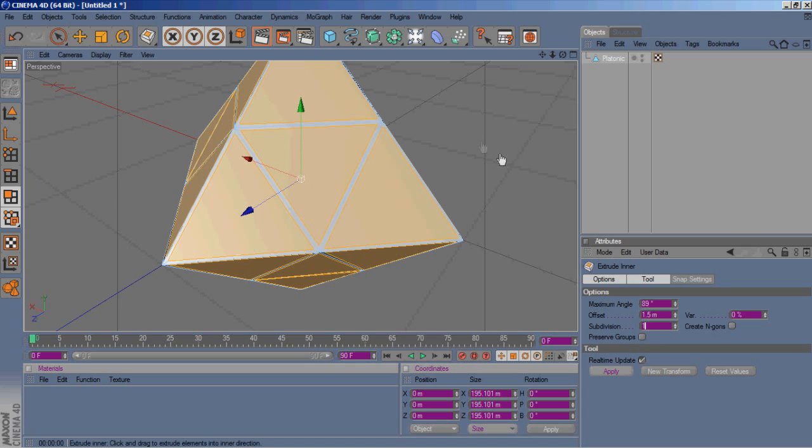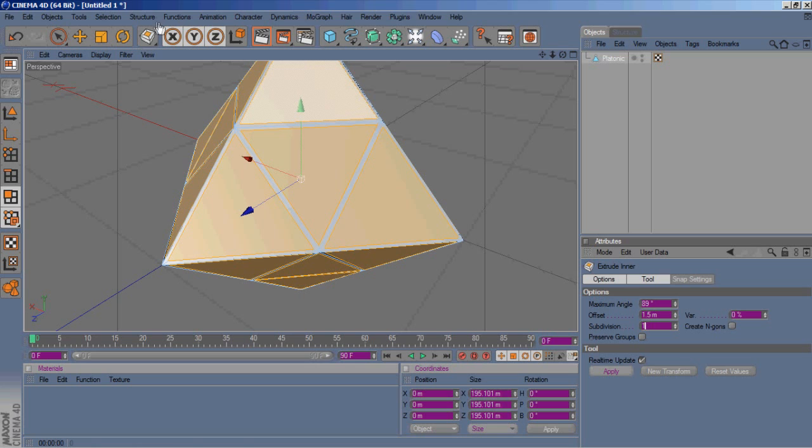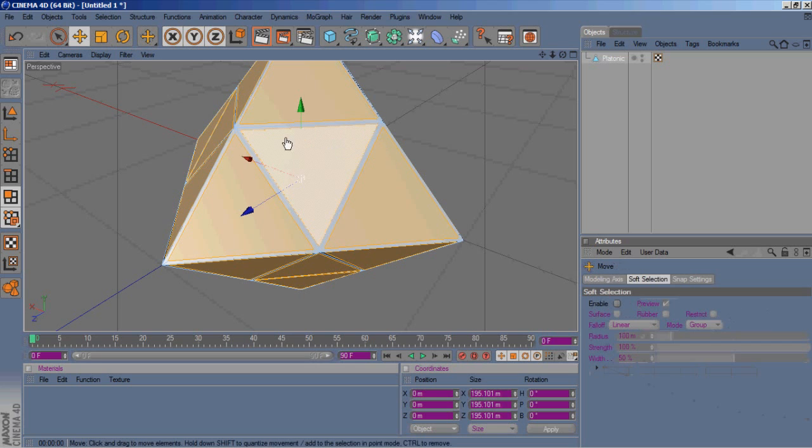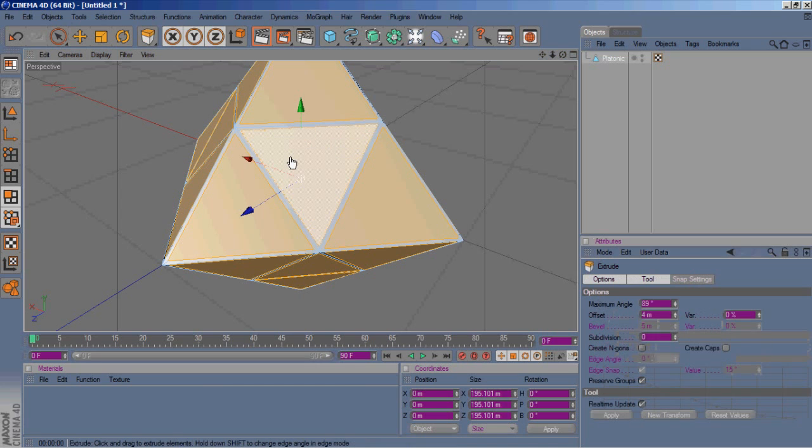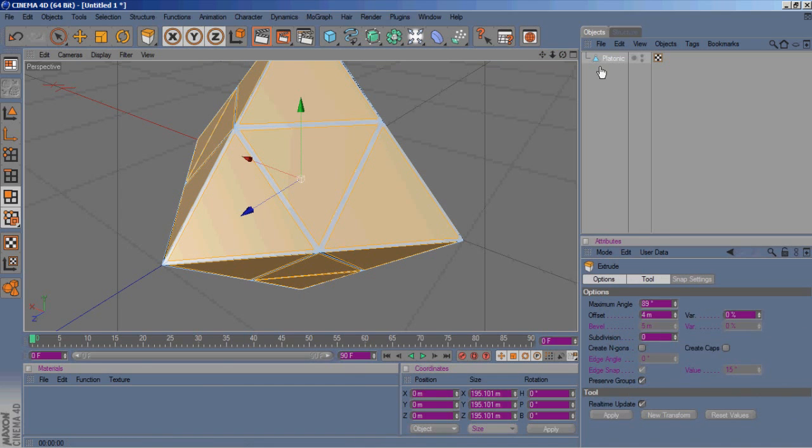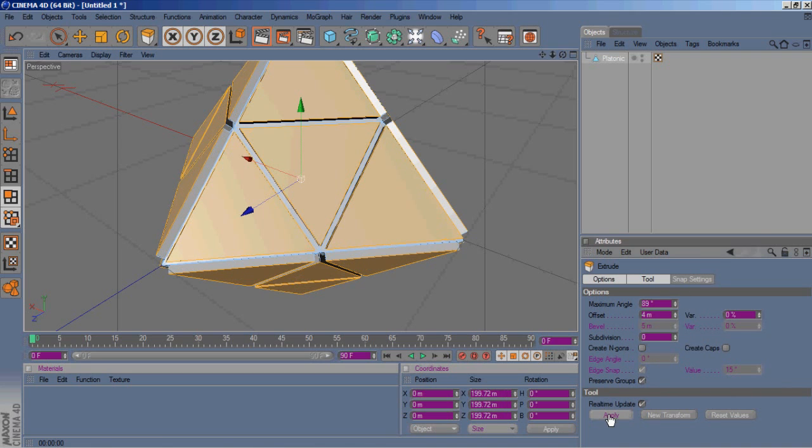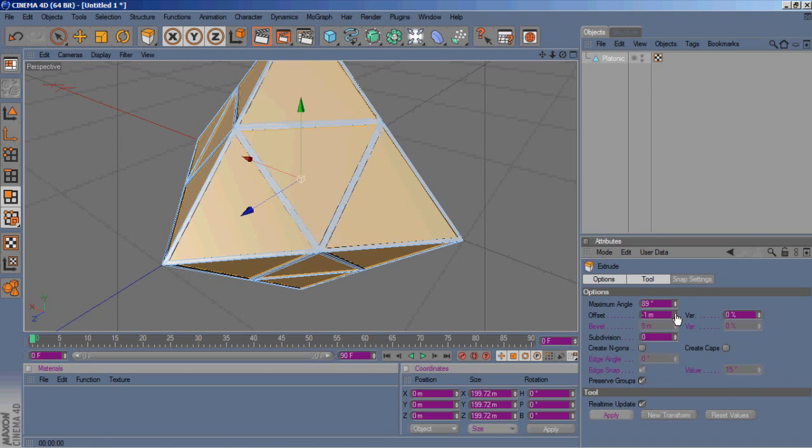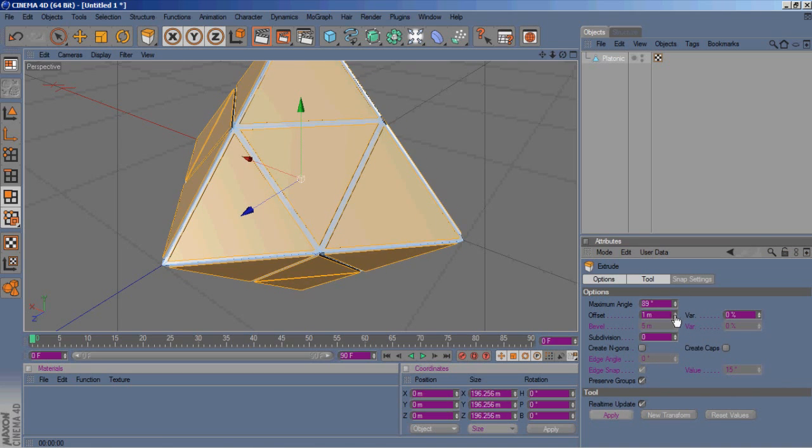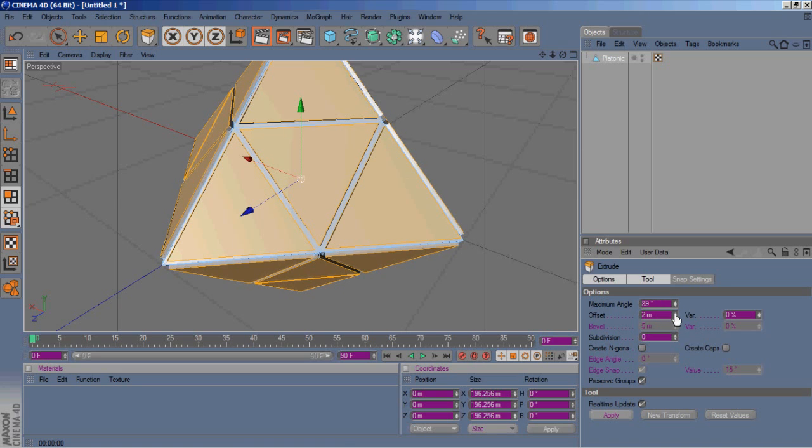Then we'll go ahead and hit D on the keyboard. That brings up the extrude button, and we will extrude it out. Let's do 2.